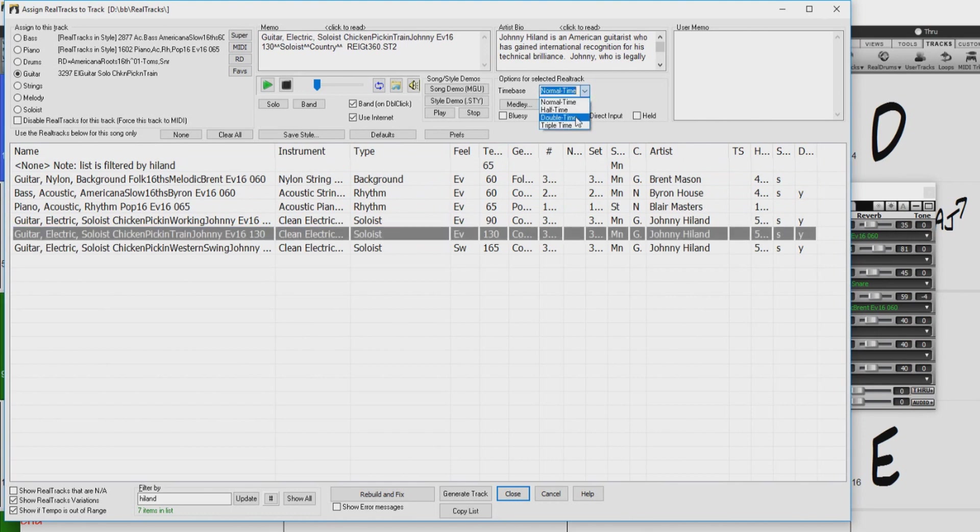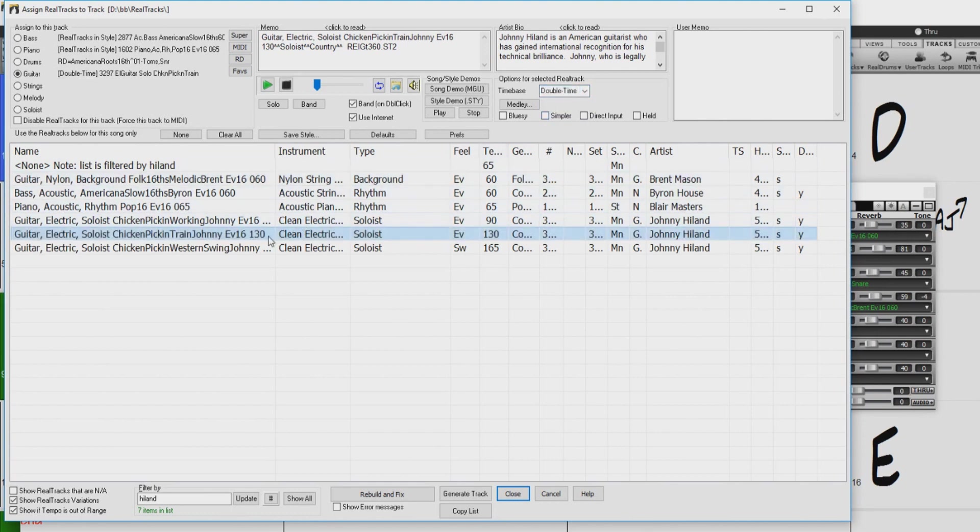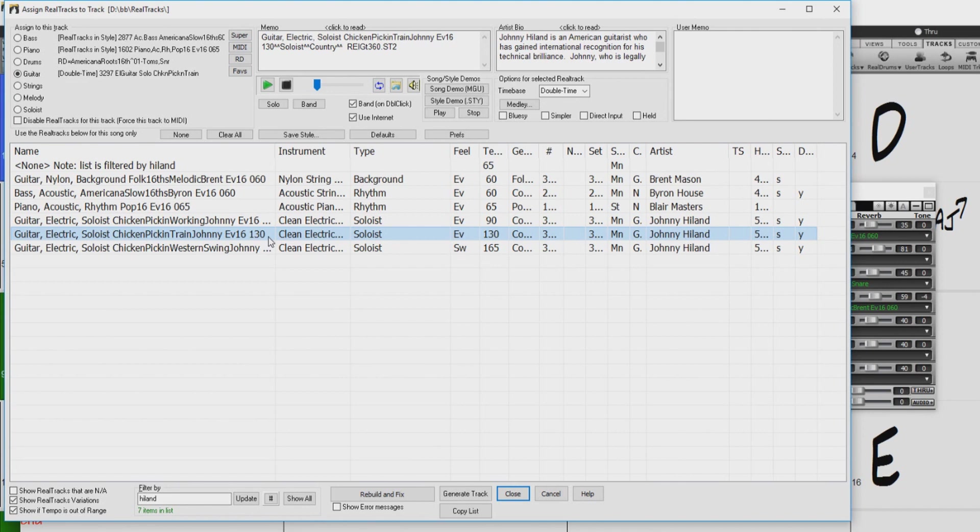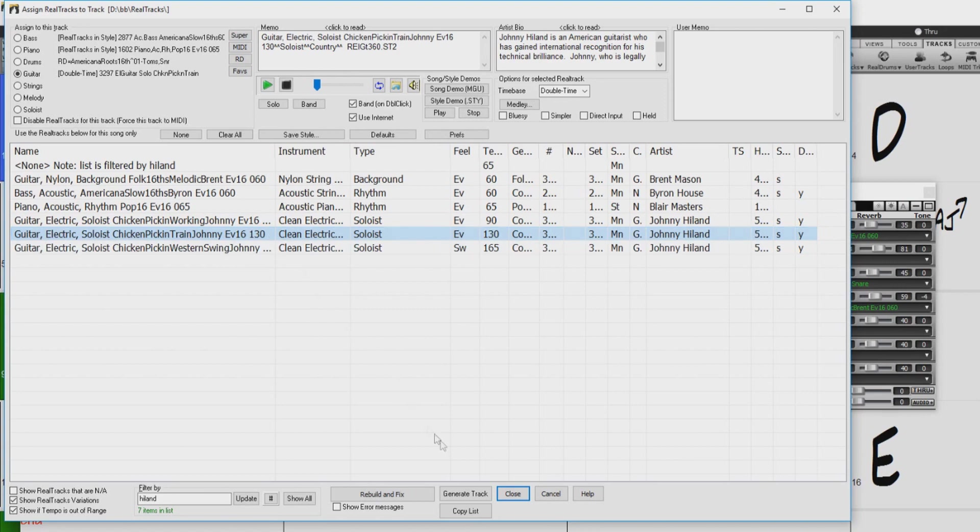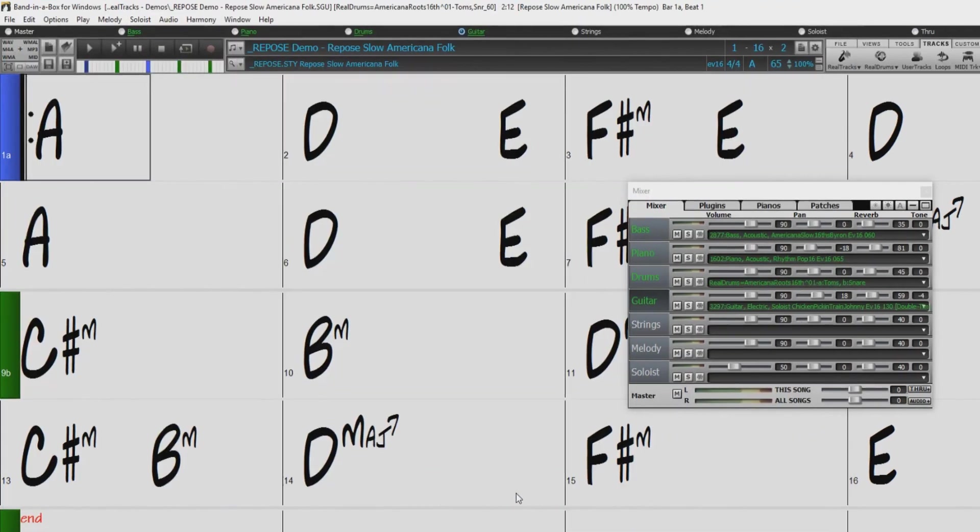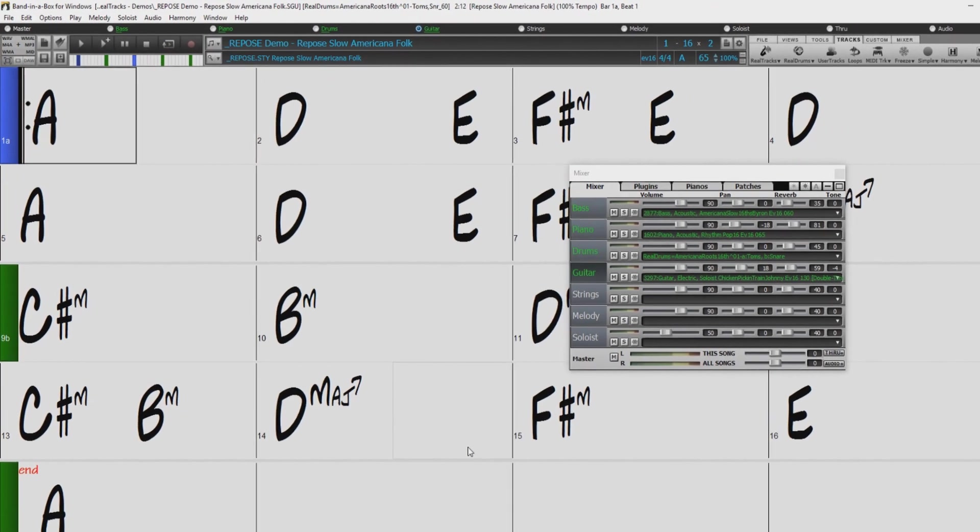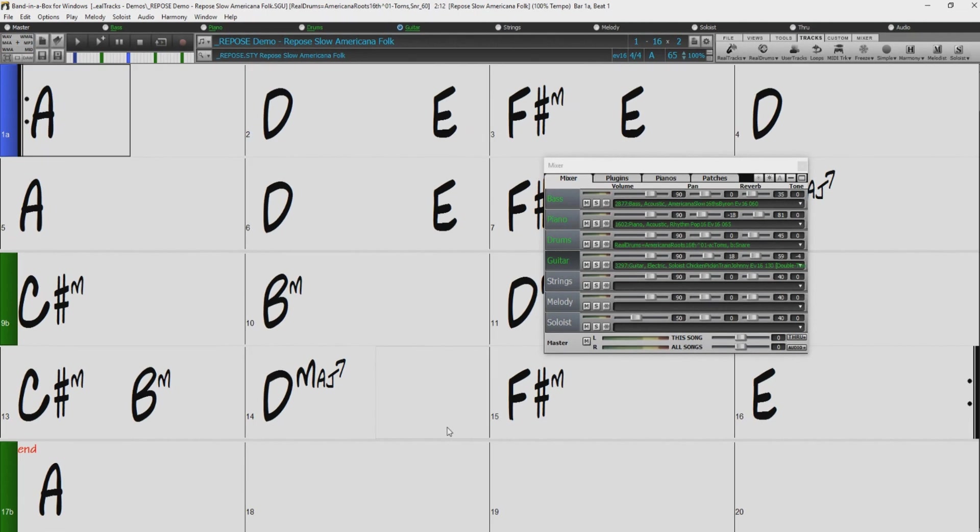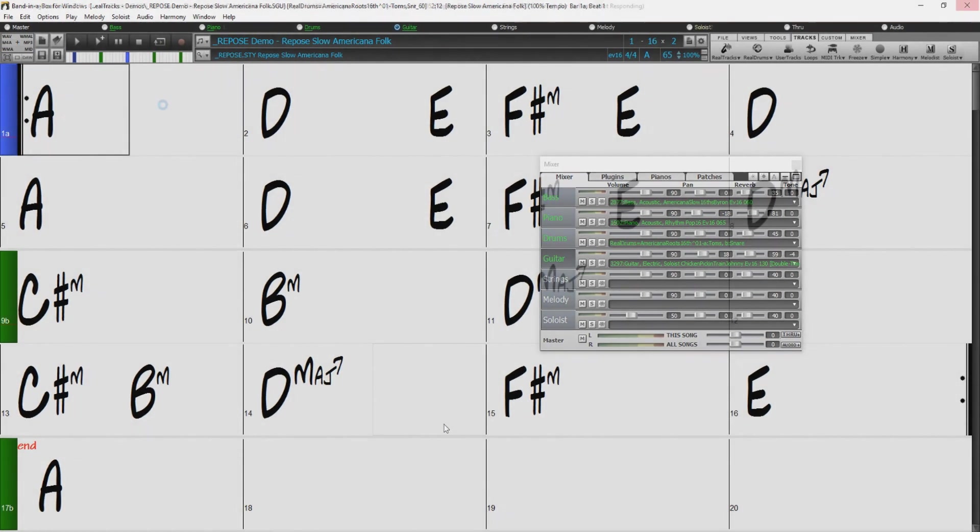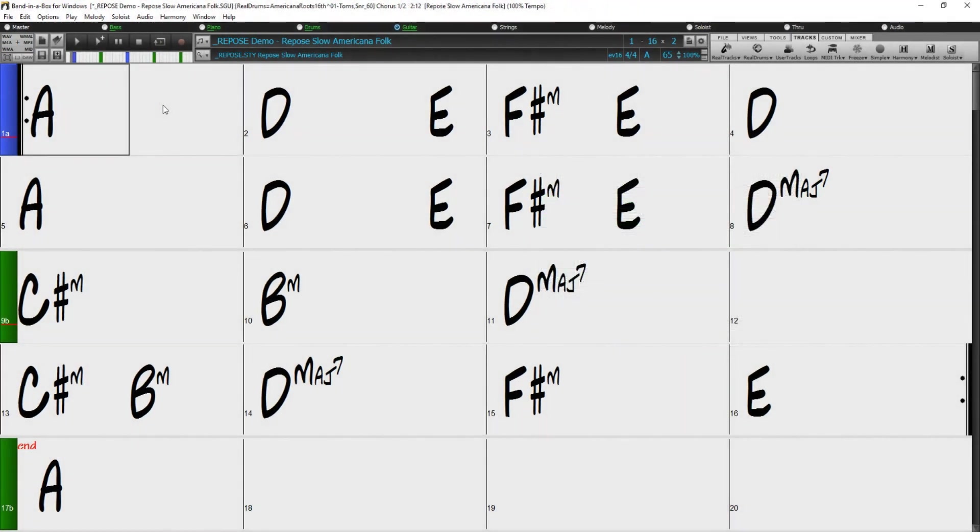Enabling double time, however, will cause the soloist Realtrack to play double the tempo of the other Realtracks in the song. So all the instruments will play 4 beats per bar at 65 beats per minute, while the guitar solo will play 8 beats per bar at 65 beats per minute, rather than its natural 4 beats per bar at 130 beats per minute. In other words, the guitar player thinks he is still playing 130 beats per minute, but with twice as many bars as the other instruments.